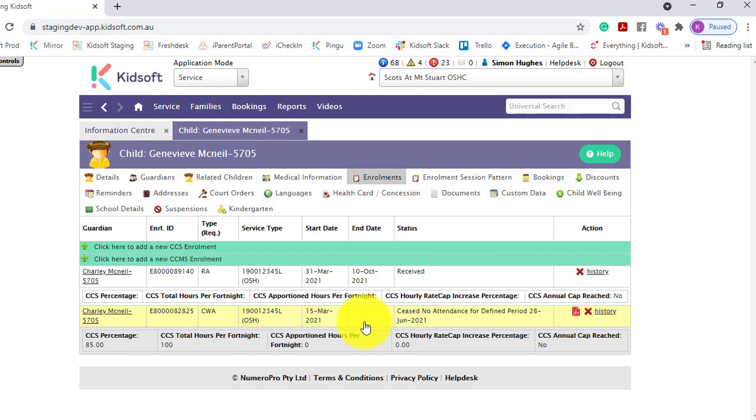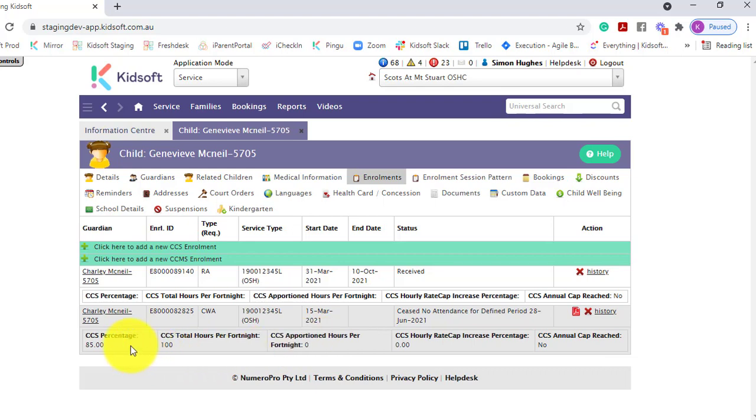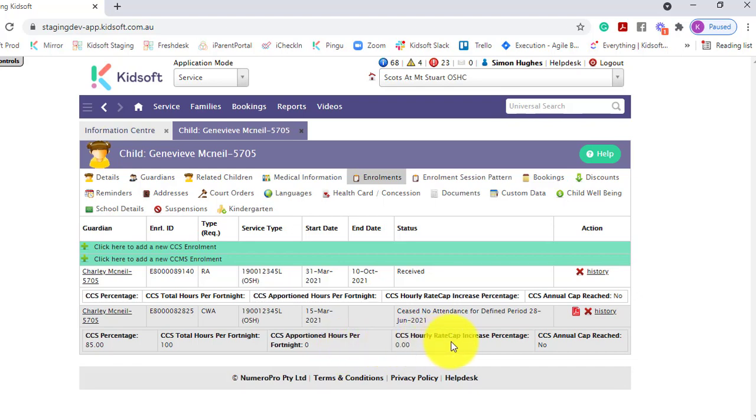Once the enrollment has been confirmed you will see the entitlements for that enrollment below. For example it will outline the CCS percentage, the CCS hours per fortnight, the CCS apportioned hours per fortnight, the CCS hourly rate cap increase if applicable, and if the CCS annual cap has been reached.